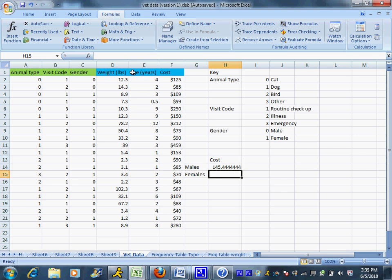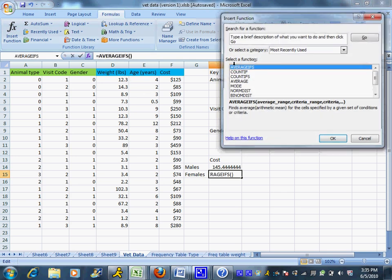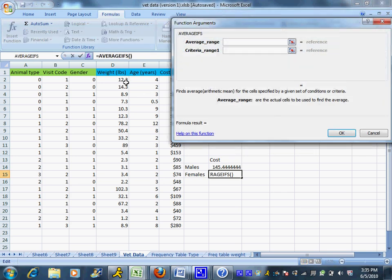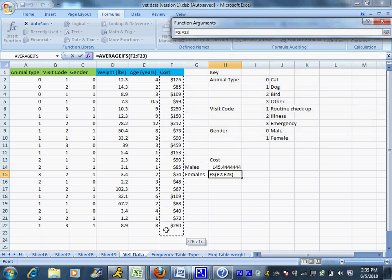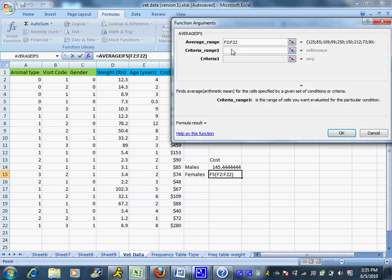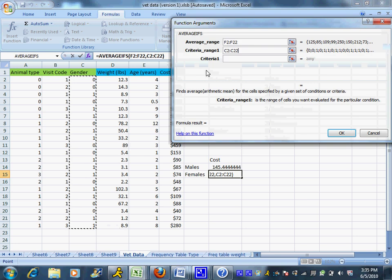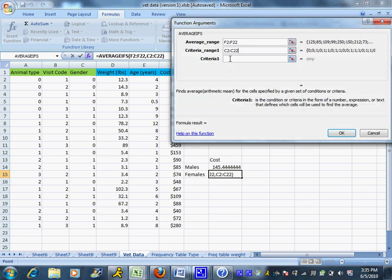I'm going to do the same idea for females. AVERAGEIFS should pop up in your recently used functions once you've used it once. I want my gender not to be zero, but to be one.